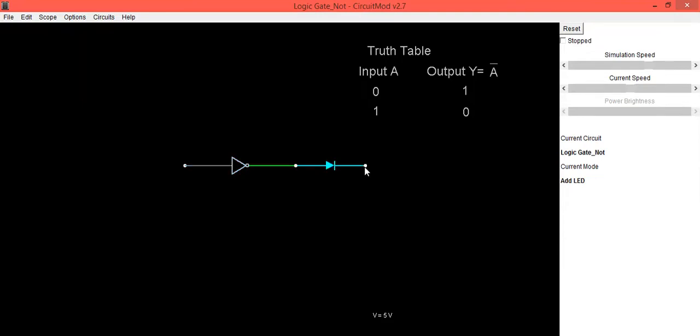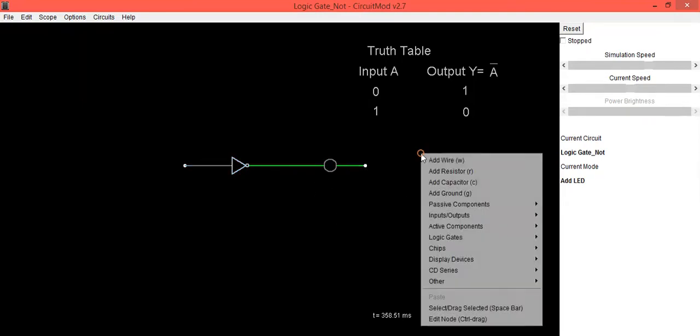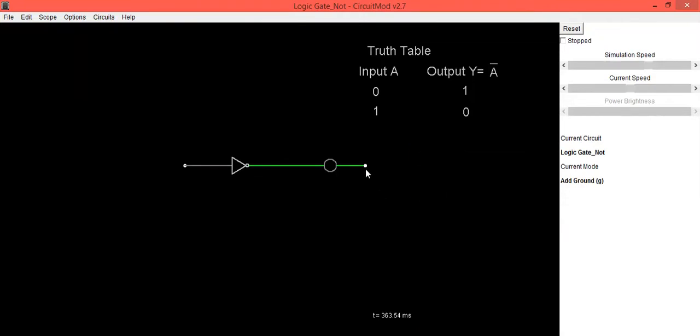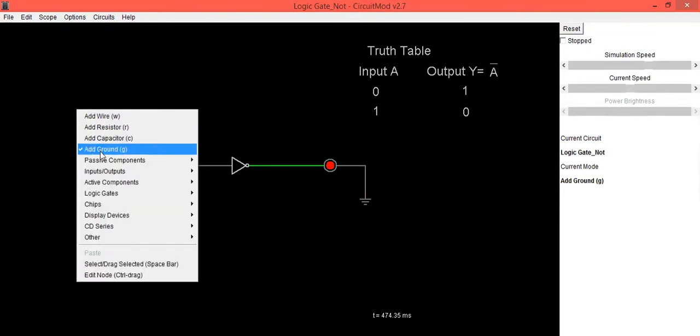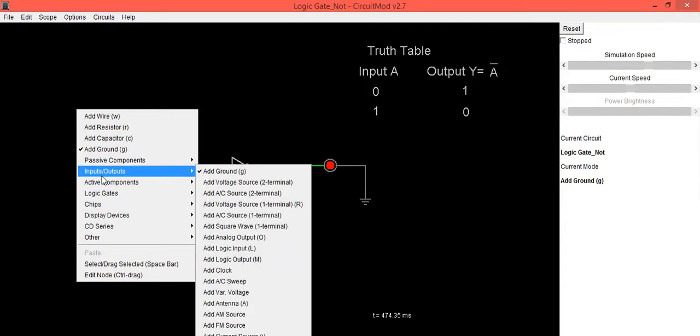To add second terminal of this LED, it should be connected to ground. So select that ground option and you will see LED on the screen. Now to provide the input, you can either select logical input or you can have passive component which is add switch.